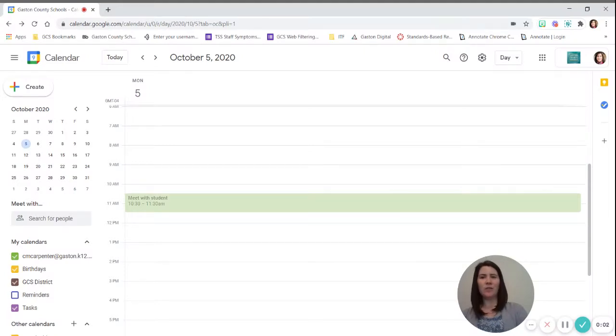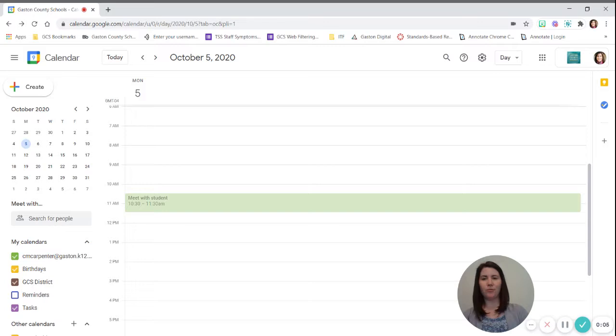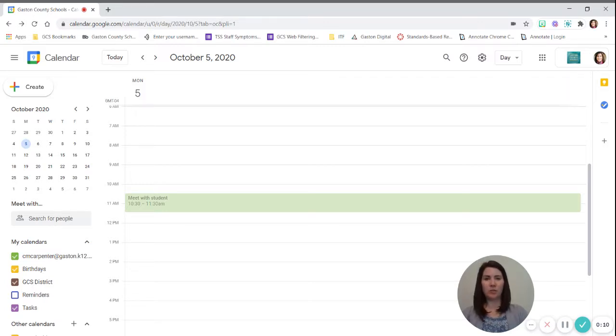All right, in this video we are going to look at how to get rid of any past Google Meet calendar events that you may have had with students.